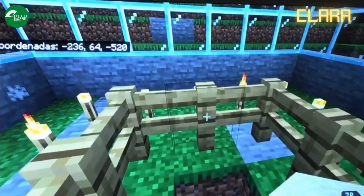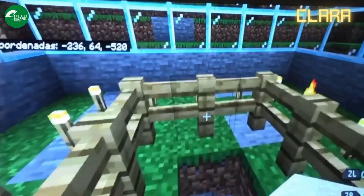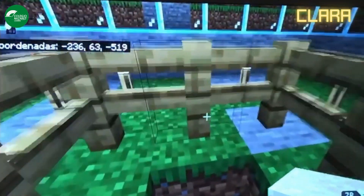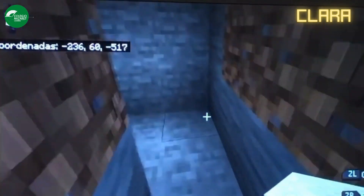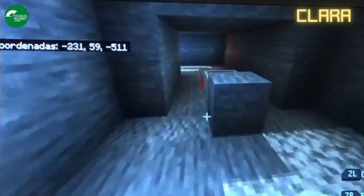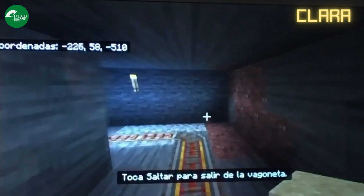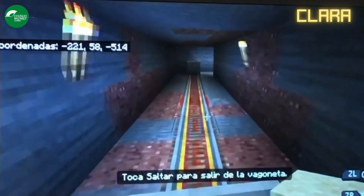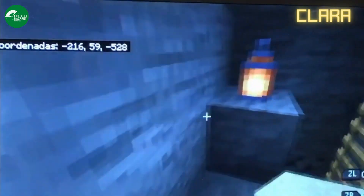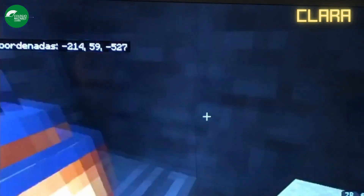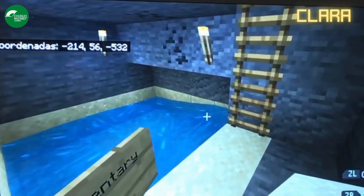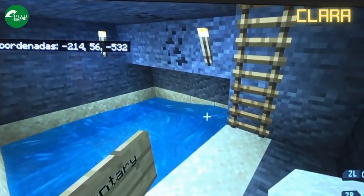Hi guys! My name is Clara and we are going to learn about the rock cycle. The first ones are the sedimentary rocks, which are formed from sediments forming rocks over time. Here are the sedimentary rocks.